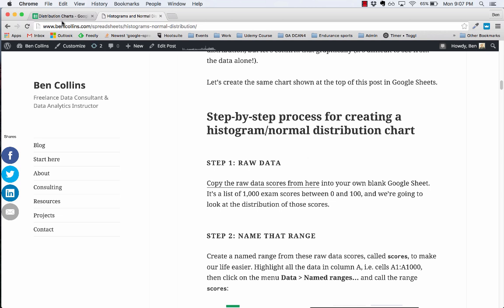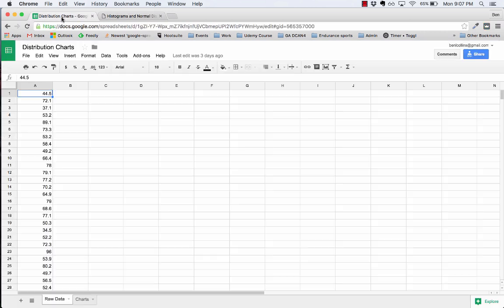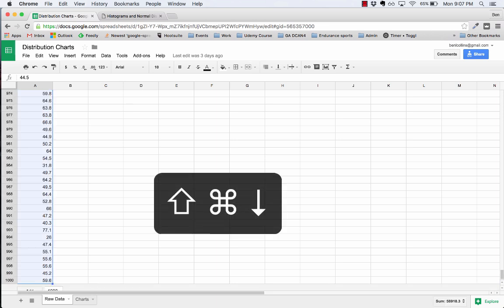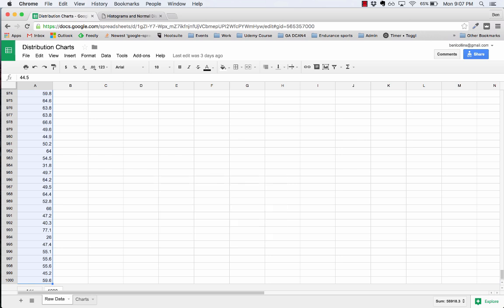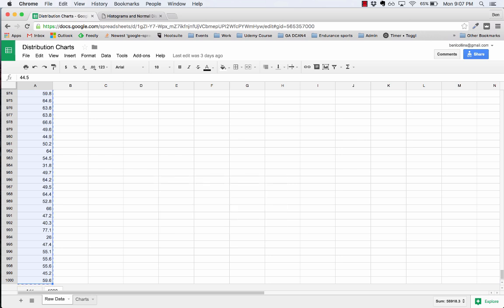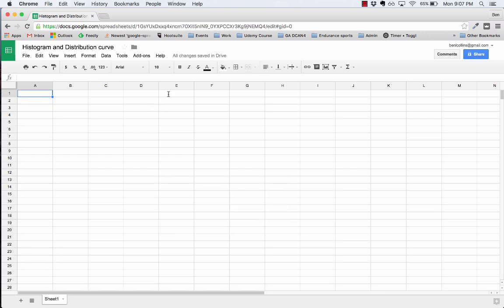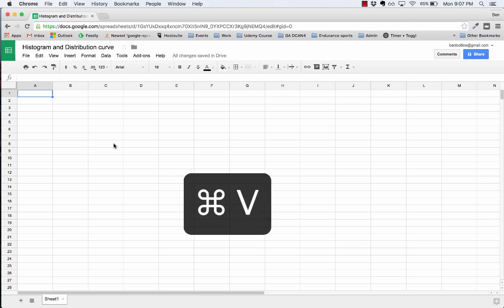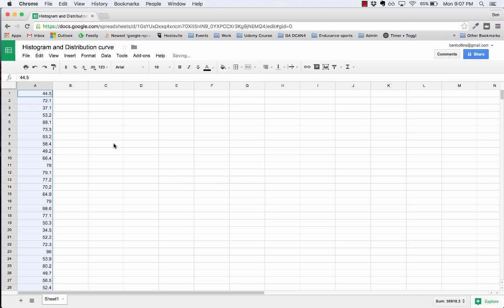If I open that up I have 1,000 exam scores in column A of the raw data sheet, so I'm going to just go ahead and copy those. I highlight them all, press command C, move to my blank document, command V, and there I have my 1,000 exam scores.